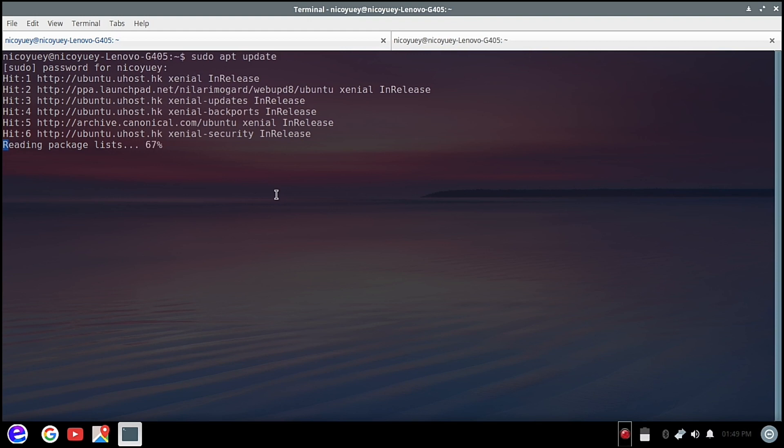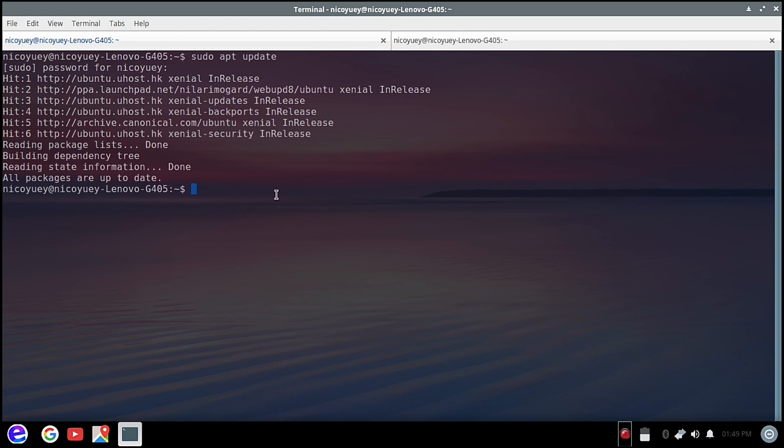Okay, so it's now at 100%. It's done, all packages are up to date. So now the next line...